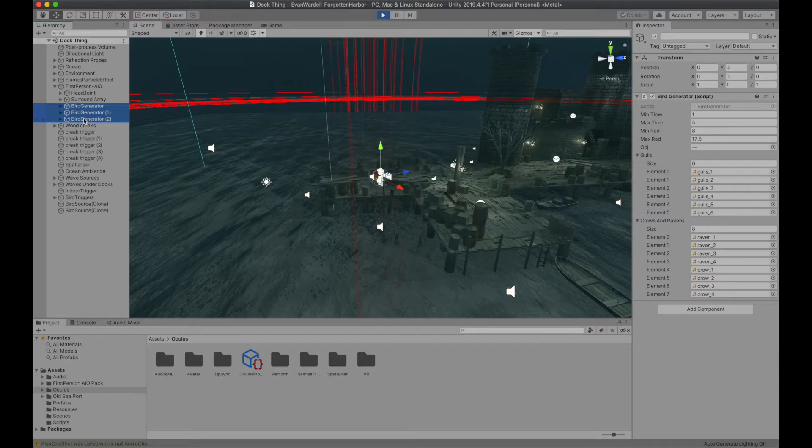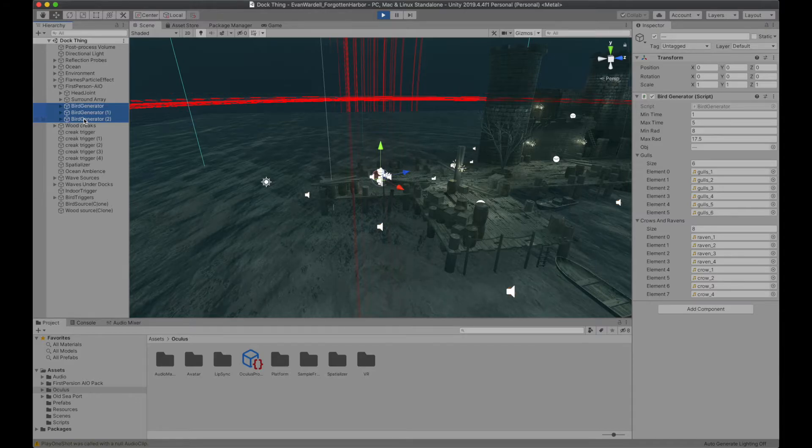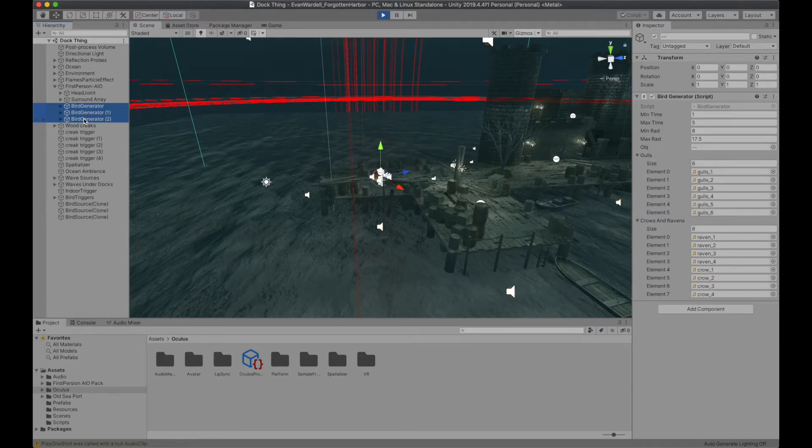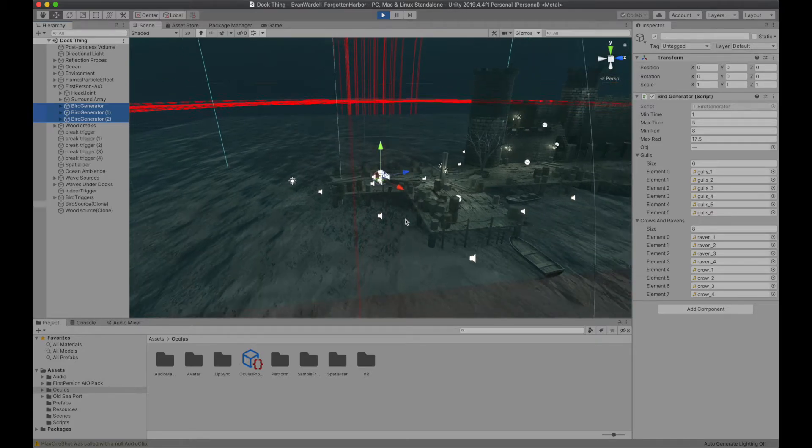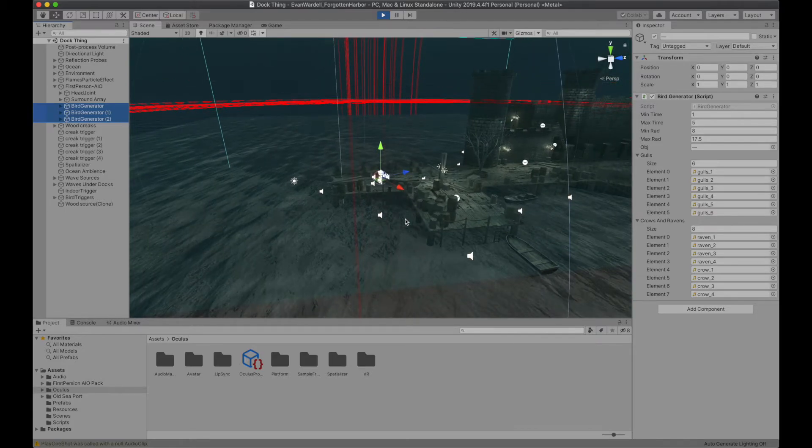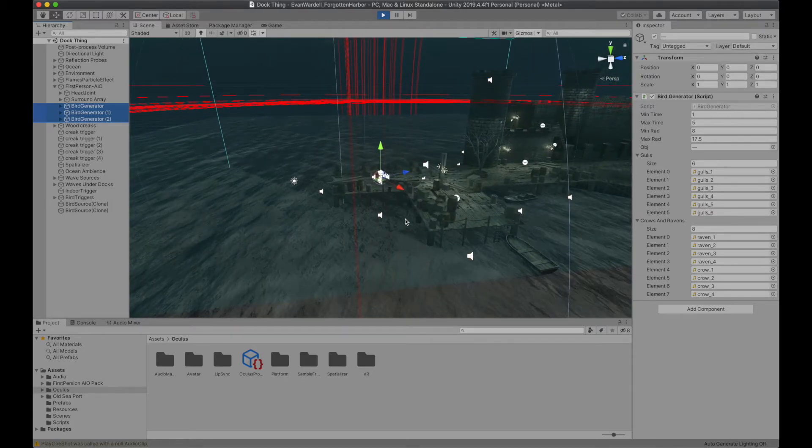The end result is a wide range of bird sounds playing from a wide range of positions at random intervals, while subtly changing the selection of what will be played based on your environment.